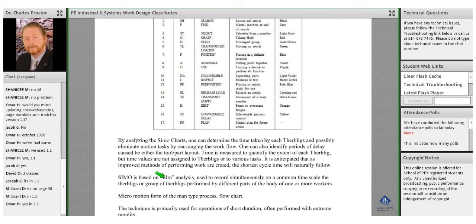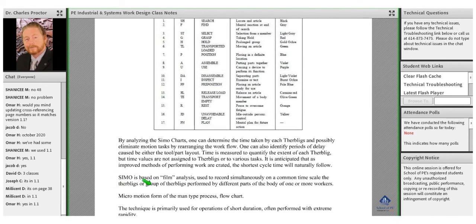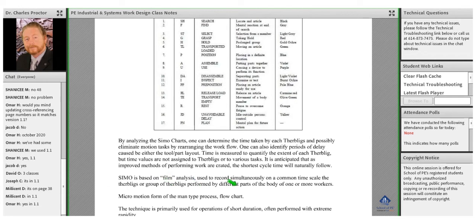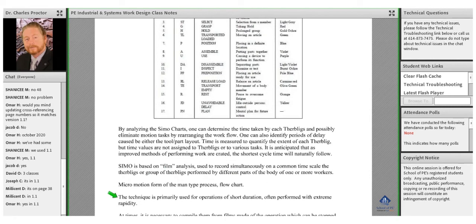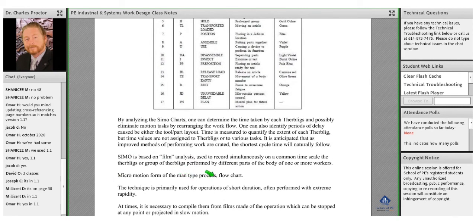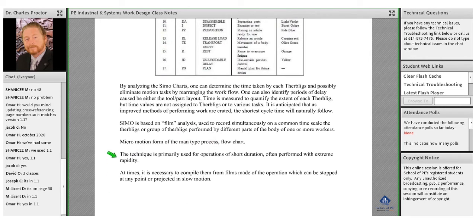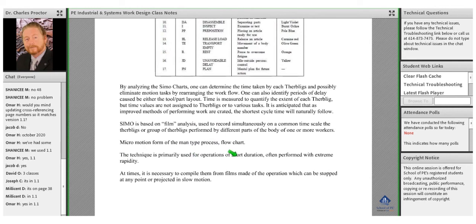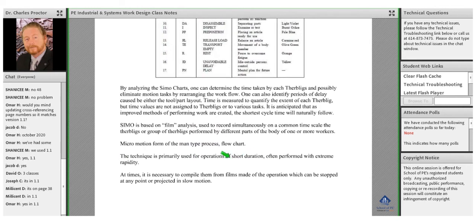This process is based on film analysis — and of course today we have video and all kinds of video resources available. We can use that to record simultaneously on a common time scale Therbligs or groups of Therbligs performed by different parts of the body of one or more workers. A micro-motion form of the man-type process flow chart can be established based on that information. The technique is primarily used for operations of short duration, often performed with extreme rapidity.